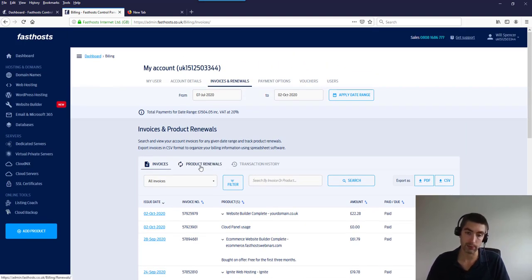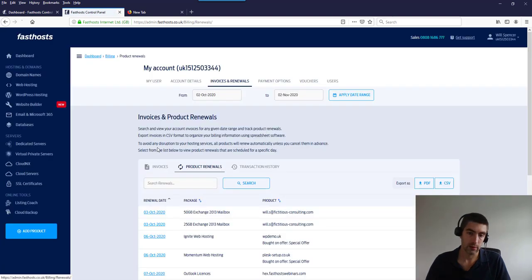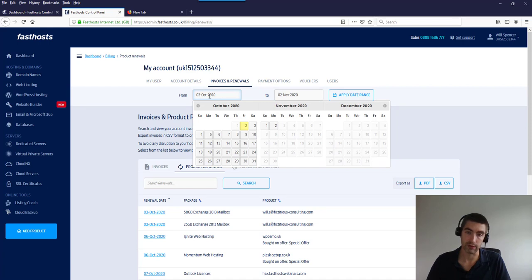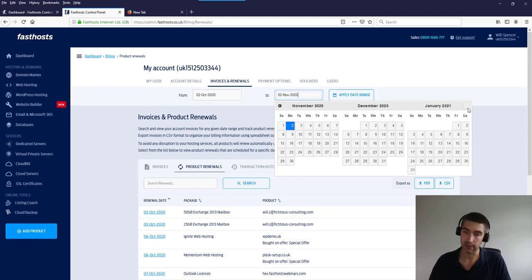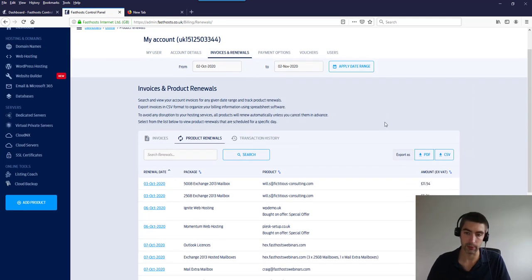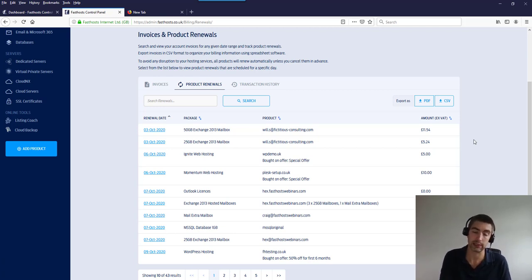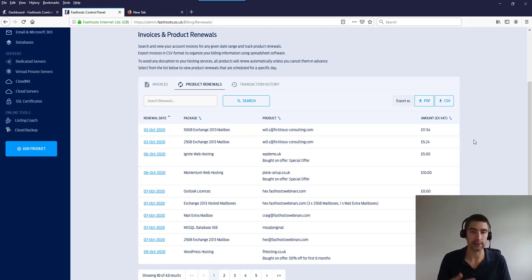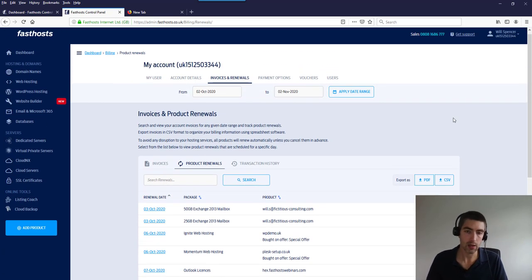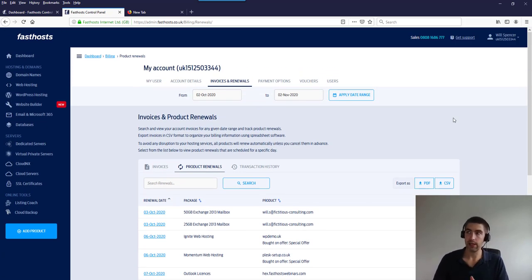For invoices coming up, go to 'Product Renewals.' The date range works the same way — you can change it forward as far as you want. A couple of things worth noting: domain renewals will not show in this product renewals section, and if you pay monthly, you'll only ever see the next instance of that monthly recurring invoice. That's it for this section — next I'll show you how to update your payment details.